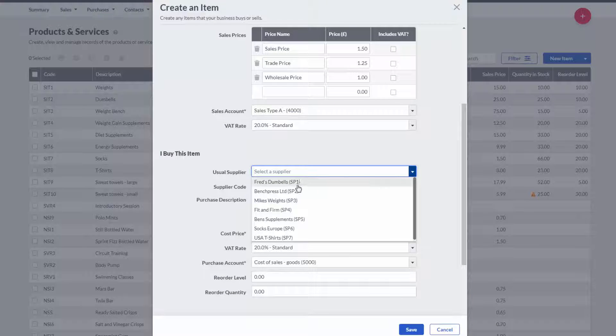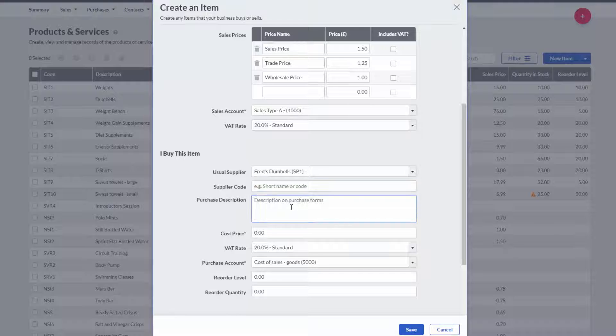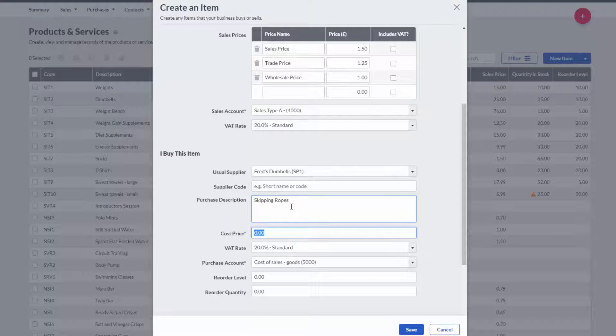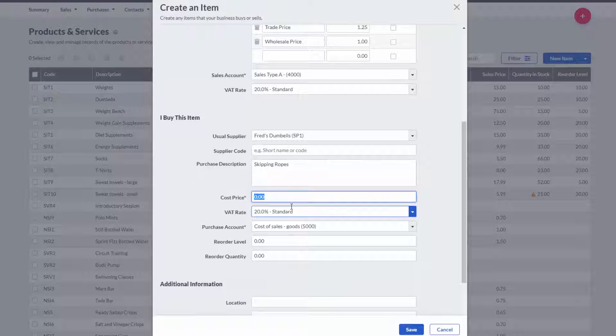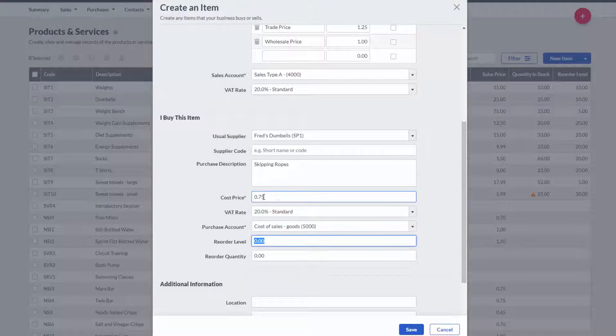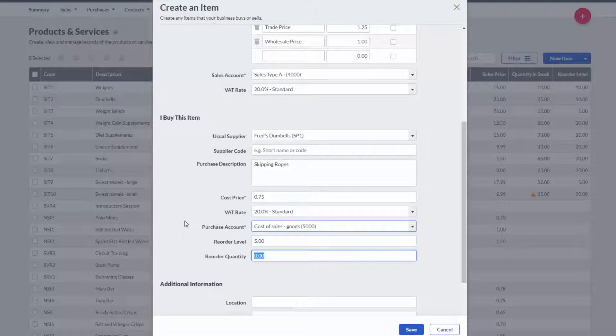I can also choose who I purchase these goods from, setting the cost price whilst also setting the minimum stock levels and reorder quantities.